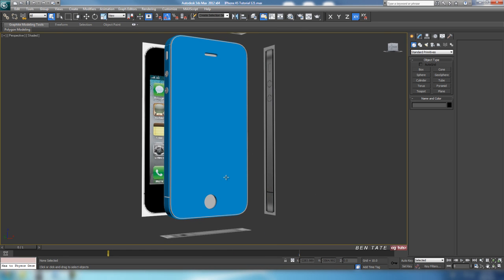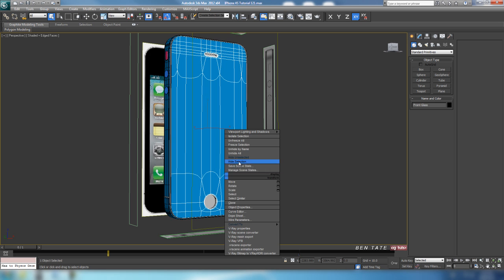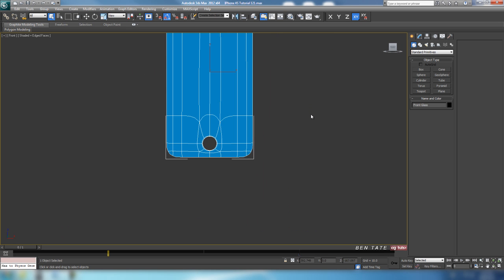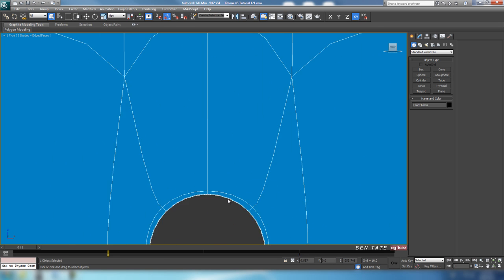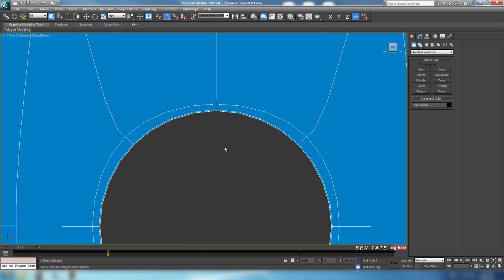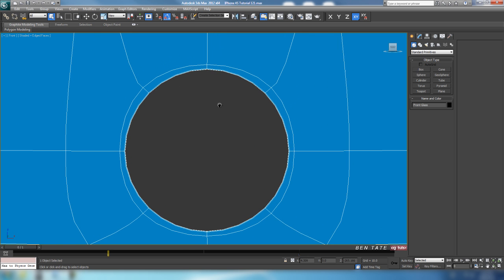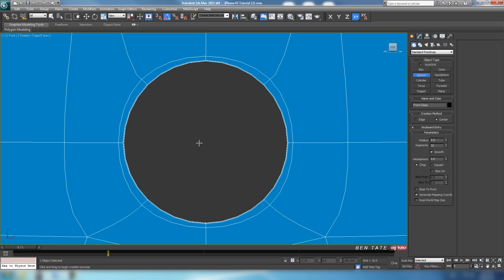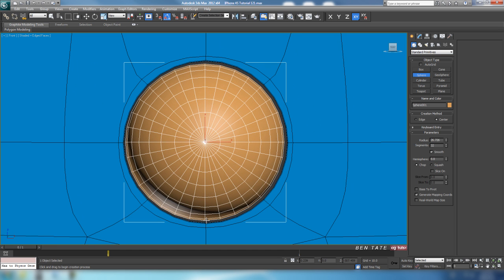Alright, so let's take care of the home button down here. Select our front glass, hide everything else, jump into the front view here, we'll just zoom in at the bottom. We're going to create this out of a sphere, so let's go into the create panel and grab one, just draw that out in the center here.